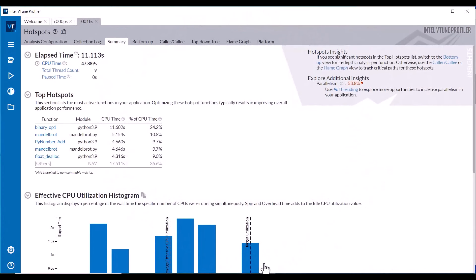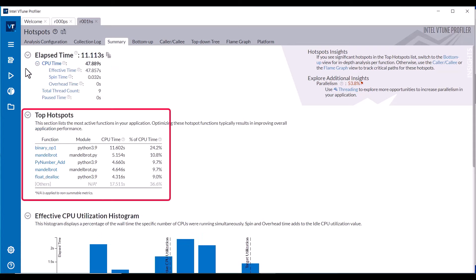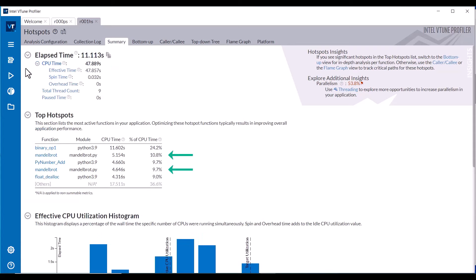After data collection completes, the Hotspot Summary tab shows the elapsed time, CPU time, total thread count, and the greatest hotspots. In this case, the second and fourth hotspots are the Python functions of interest. The other hotspots are in the Python infrastructure.